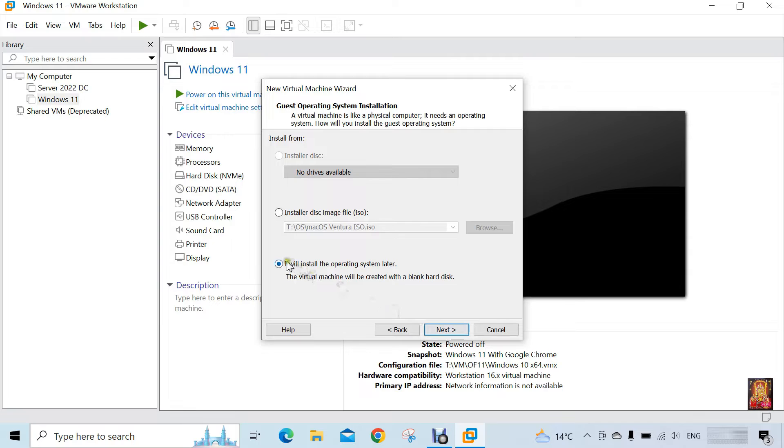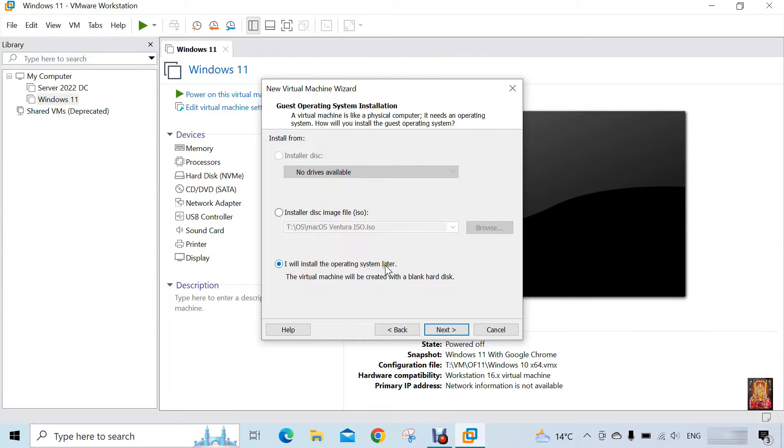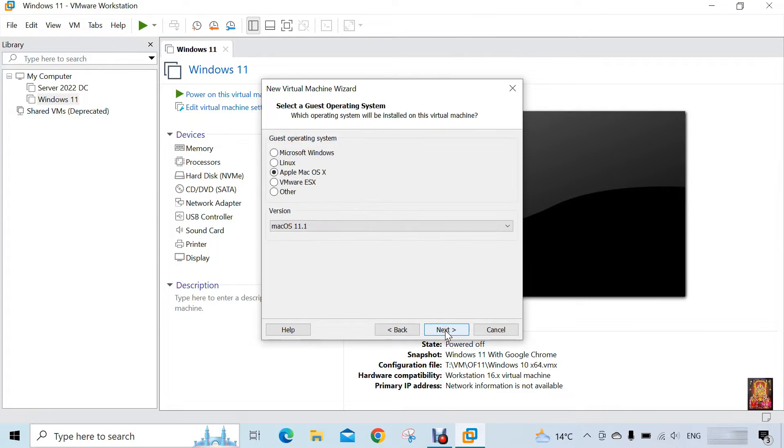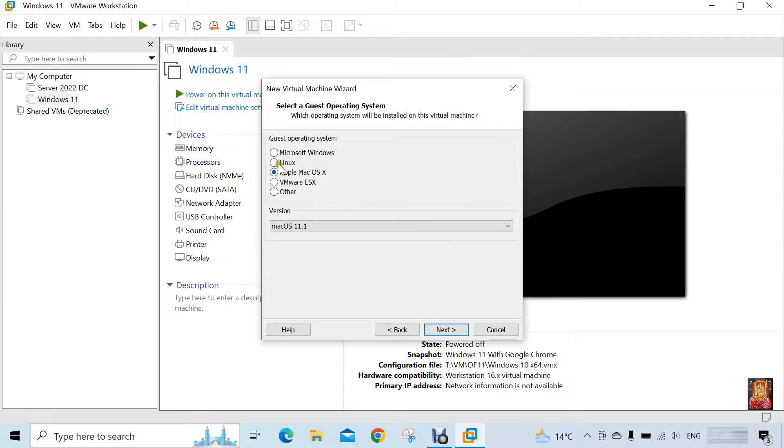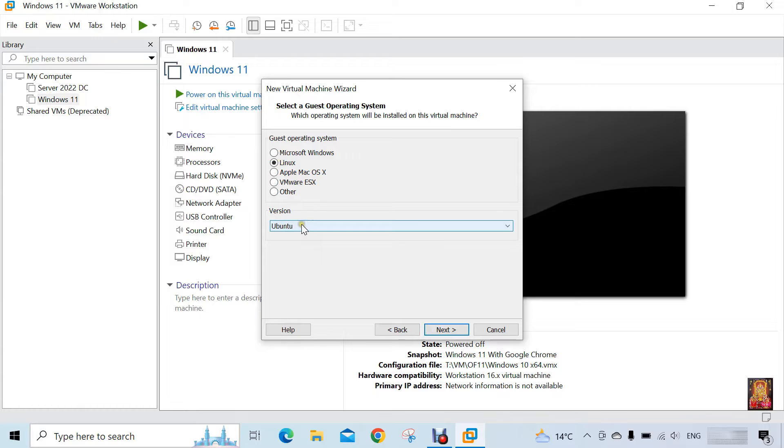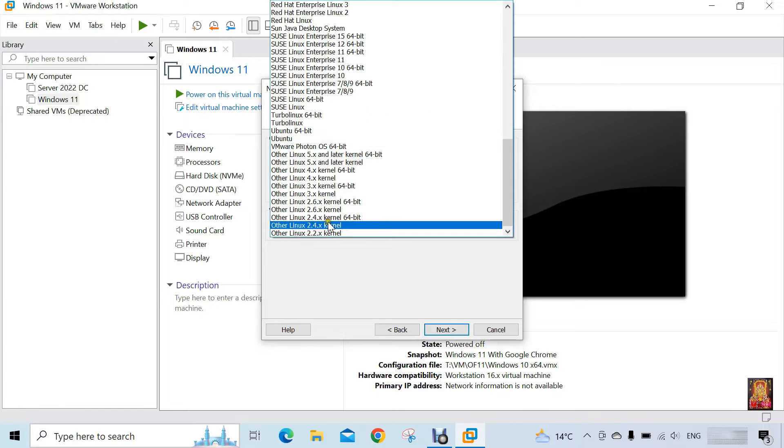Already select, I will install the operating system later. Click next. Here it is our guest operating system list. Now I am going to choose Linux. Choose the Linux version.